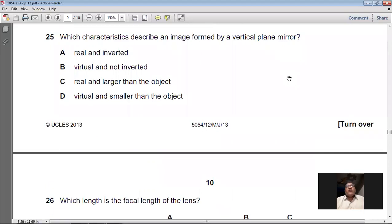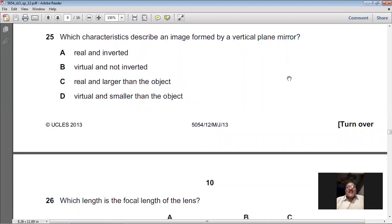Question 25: Which characteristic describes an image formed by a vertical plane mirror? In a plane mirror the image is virtual, upright (not inverted), the same size as the object, and the image distance from the mirror equals the object distance. Option A (real, inverted) — no. Option B (virtual and not inverted) — yes. Option C (real and larger) — no. Option D (virtual and smaller) — no. So B is the right option for question 25.